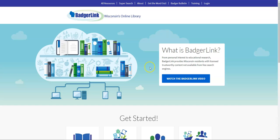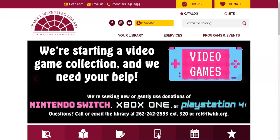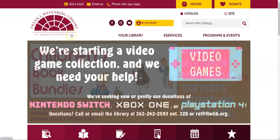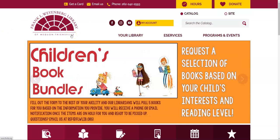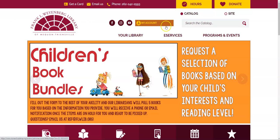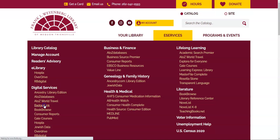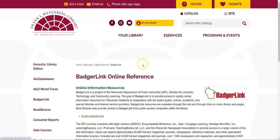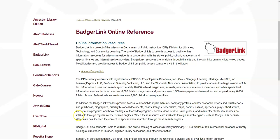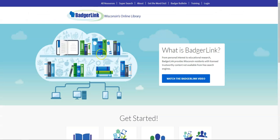To get to BadgerLink, you want to start off at our website, the Weinberg Library website FLWLIB.org. From the home page, you'll mouse over e-services at the top of the screen, and then under digital services on the left, you'll click on BadgerLink. That will take you to this page where there's a description of the database, and then you'll click on access BadgerLink to get to BadgerLink officially.